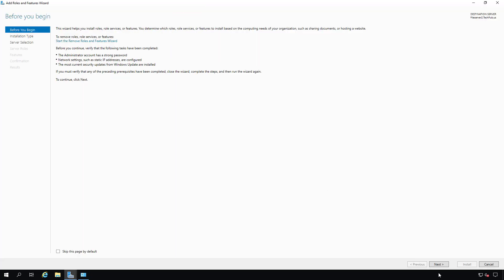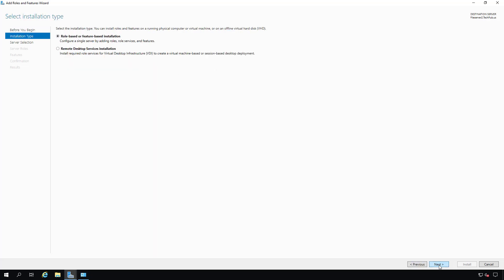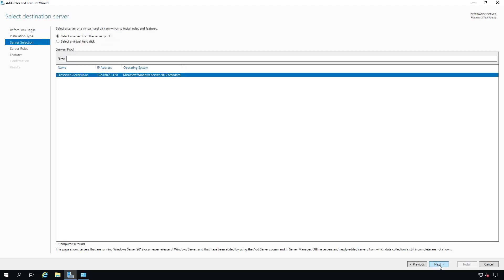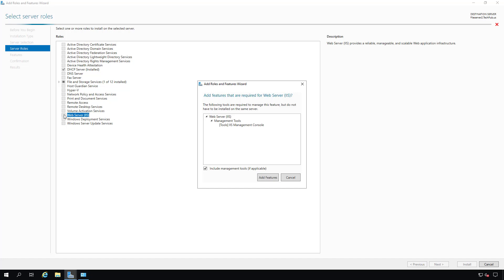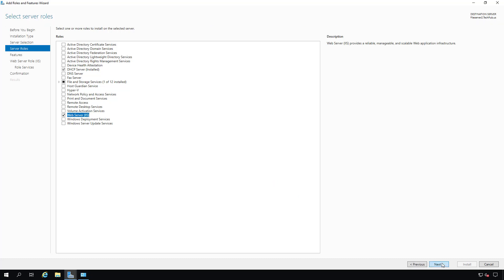In Add Roles and Features, we're going to get a wizard. We'll click Next, choose the Role-Based or Feature-Based Installation option, which is the default, and then click Next on the name of the server you want to select. Now we want to click on the box that says Web Server IIS. Make sure you check the box that says Add Features when prompted, and then click Next.